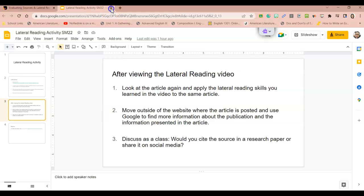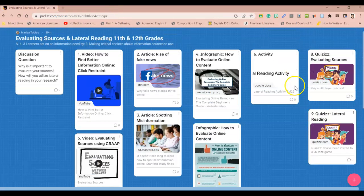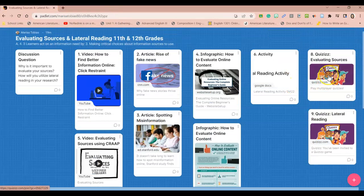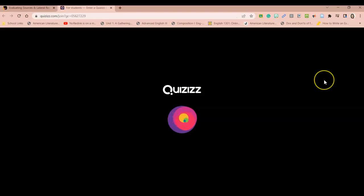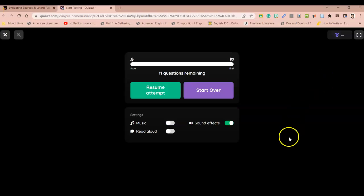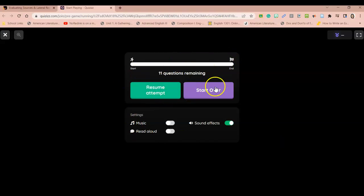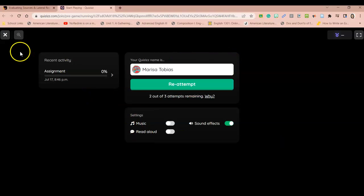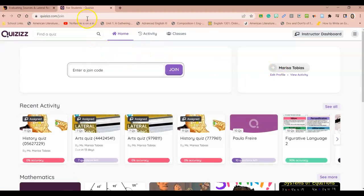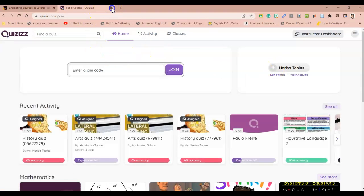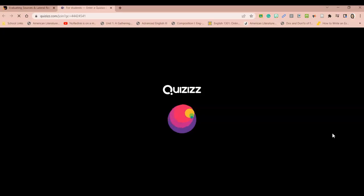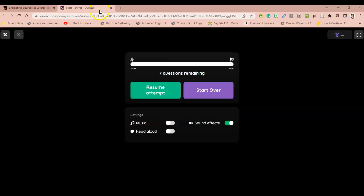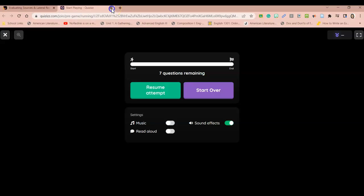After we do this activity, we have a couple of quizzes to take. The first one is on evaluating sources. So you'll click on the link and it should take you directly to the questions. I tested that out before. And then there's another one over lateral reading. Again, you'll click on that and it'll take you to the seven questions over lateral reading.